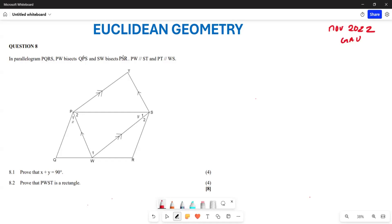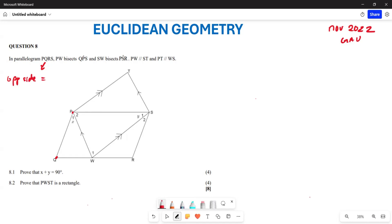In this question they give us a parallelogram TQRS. Now let's recall what we know about a parallelogram: the opposite sides are equal, the opposite sides are parallel, and the opposite interior angles are equal.